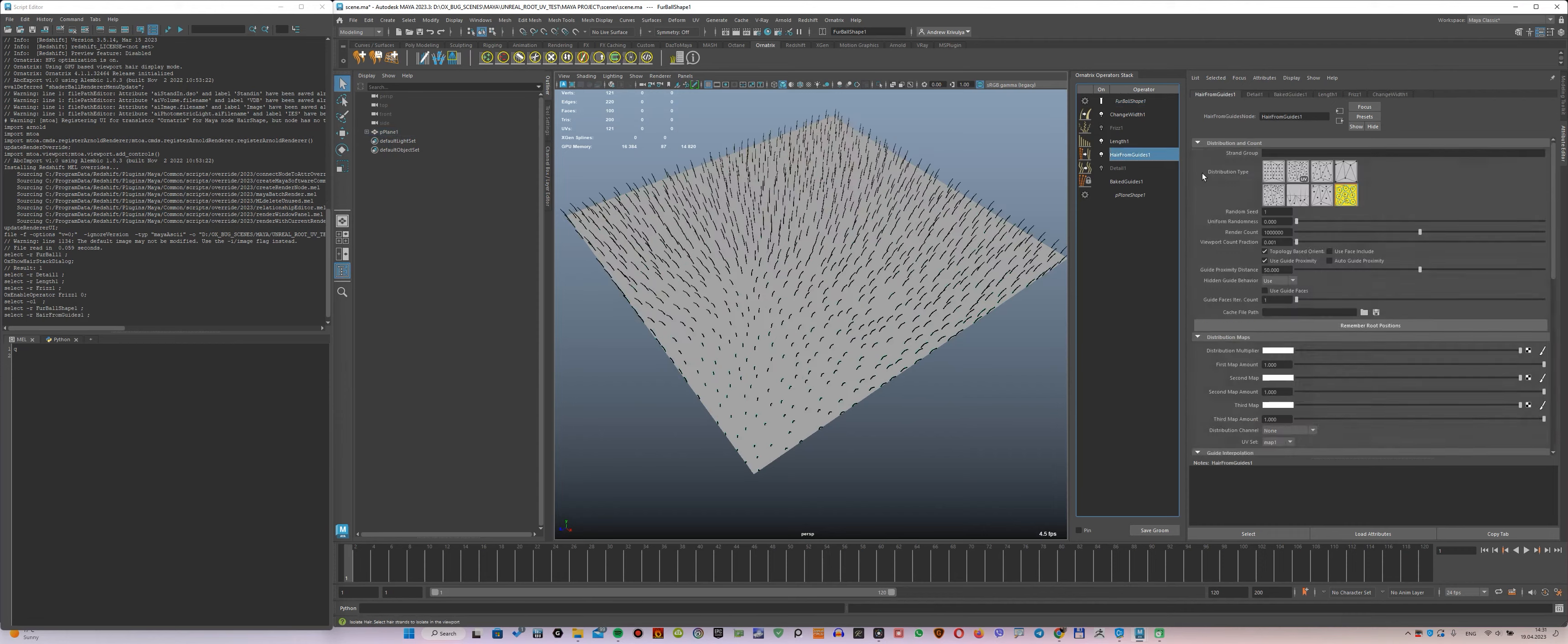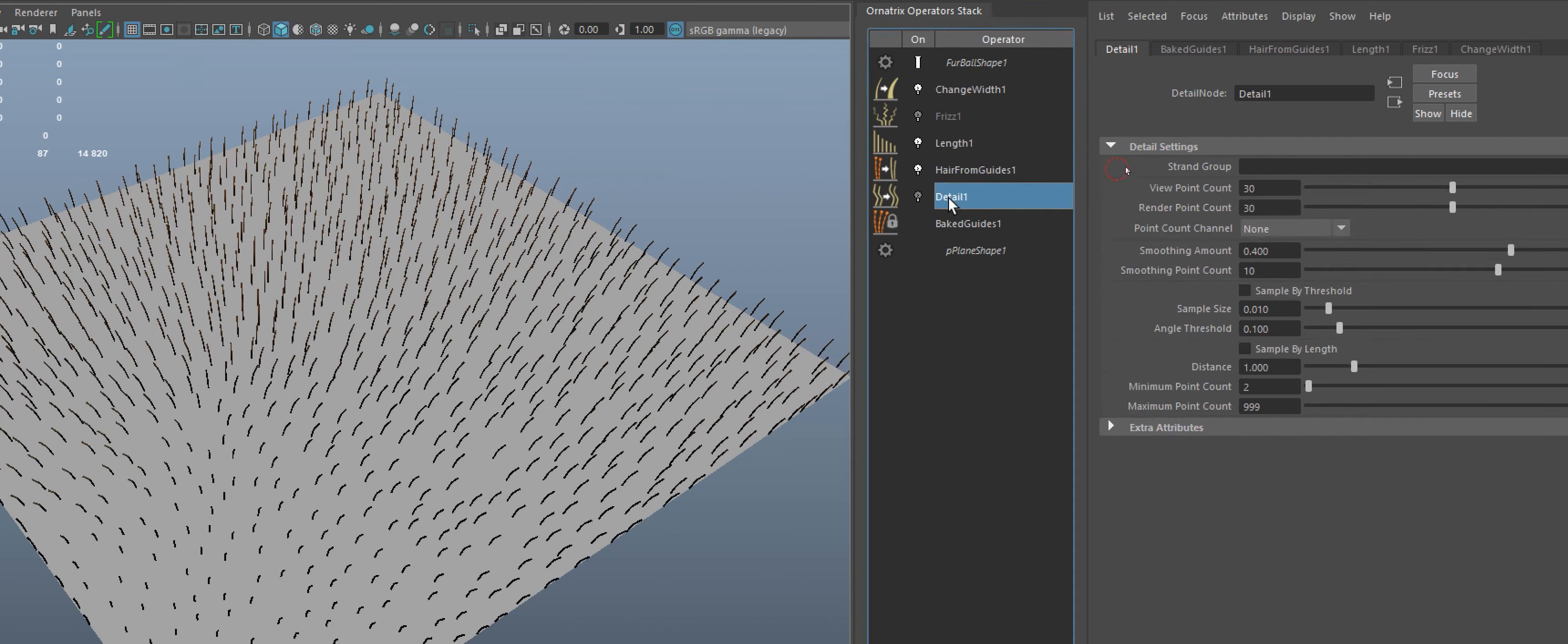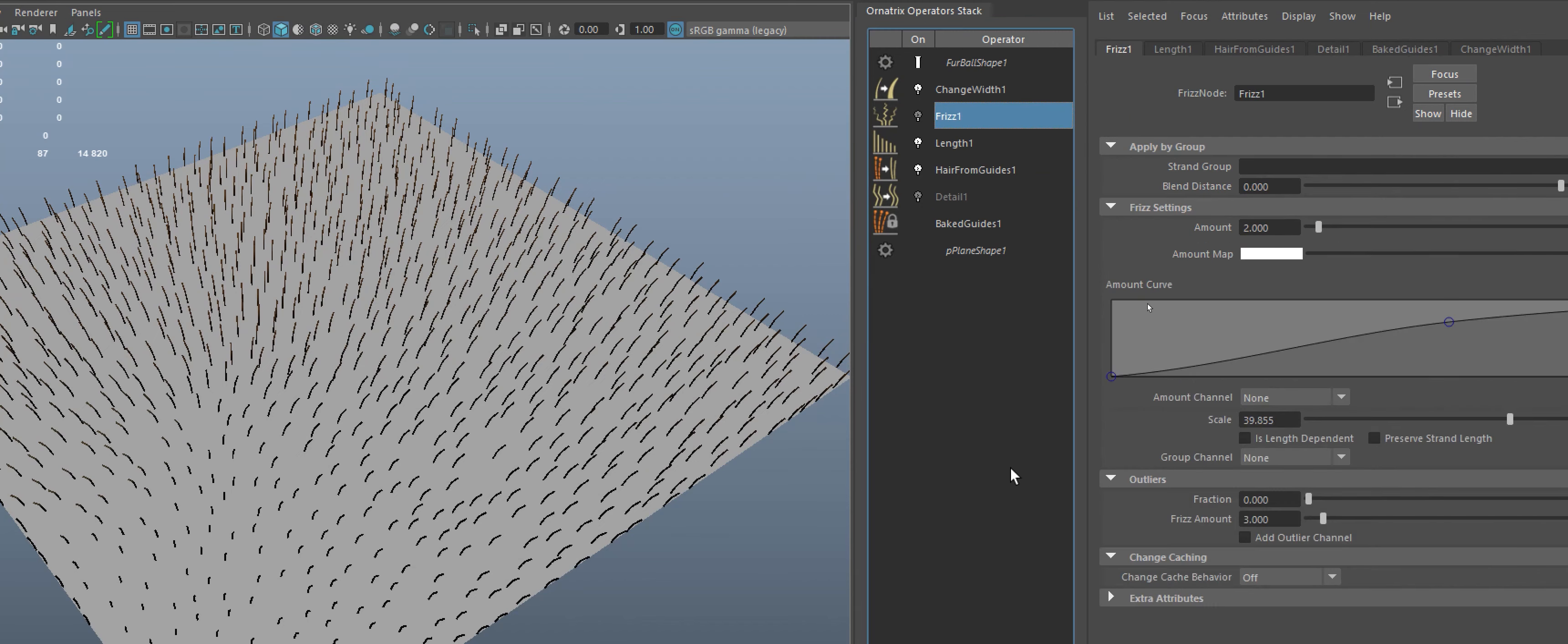Before each export, increase the hair value from 1 million to 4 million. I exported with detail equal to 30 points, also turned frizz on and off.